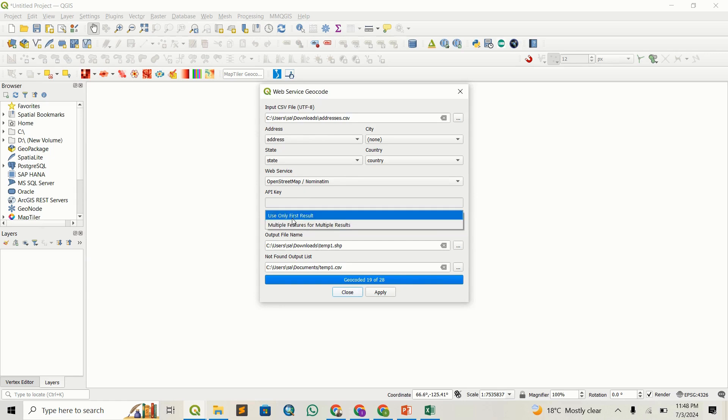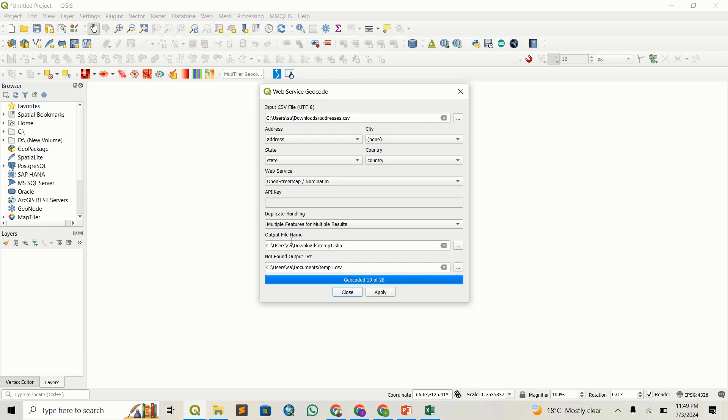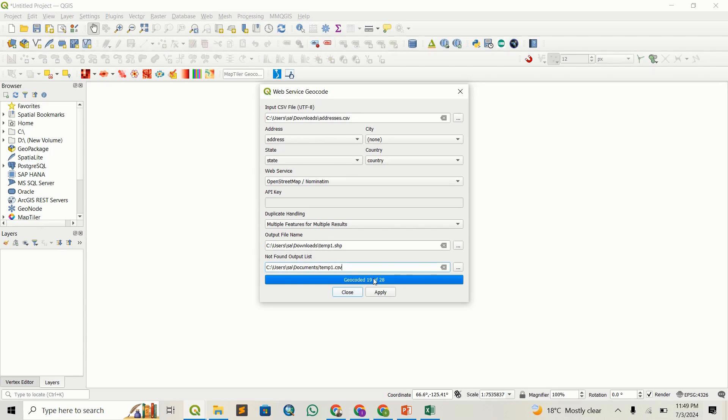That said, I'll check Multiple Features to get the most results. I'll set an output file—I can leave it at default for now—and leave the rest as is.